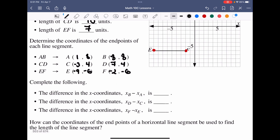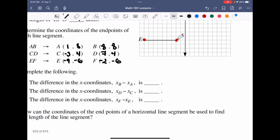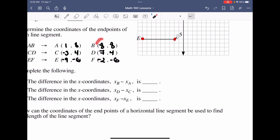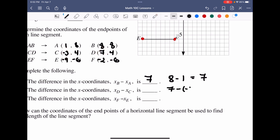They say the difference in the X coordinates — X_B minus X_A. Well, the B value for X is 8, and A's X value was 1, so 8 minus 1 equals 7. The difference is 7. Then for X_D minus X_C: 7 minus (−3) gives us 10. And for X_F minus X_E: −2 minus (−9) gives a difference of 7.